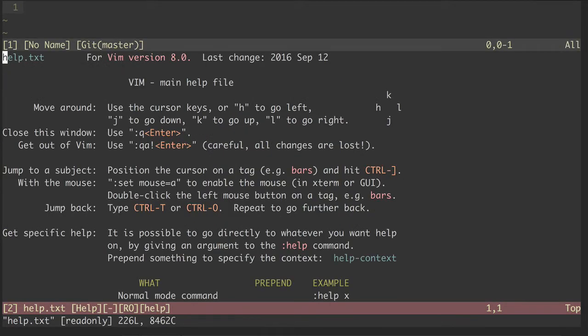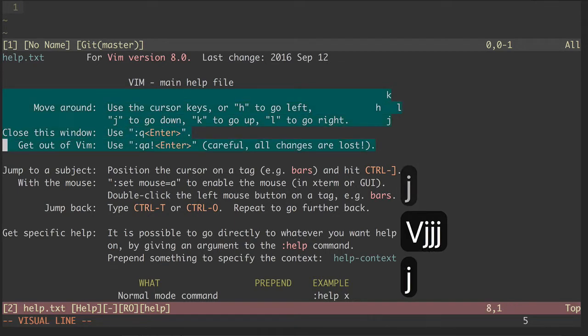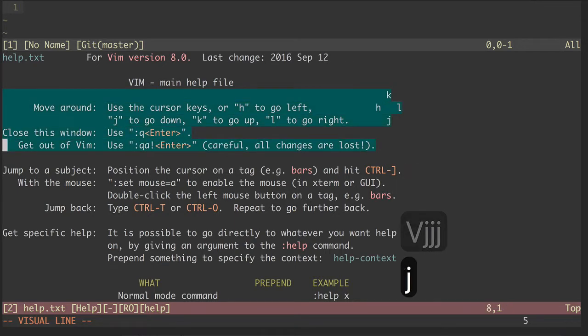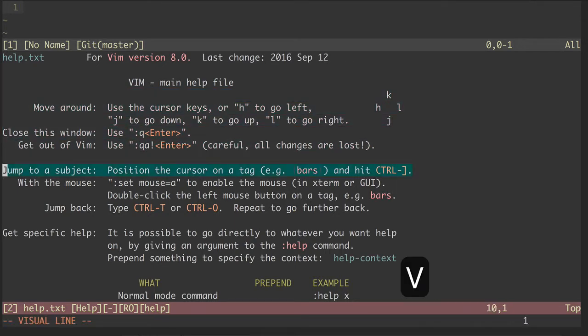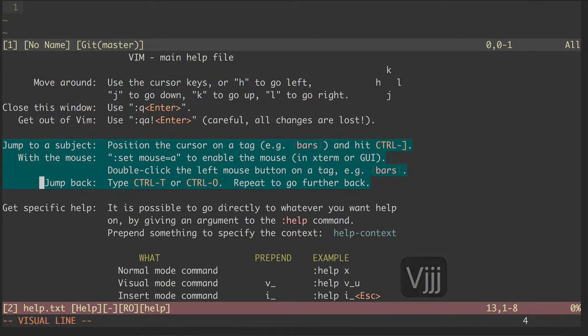Here we immediately see information covering the basics of moving around Vim and quitting. We also see some information about how to navigate the help files.